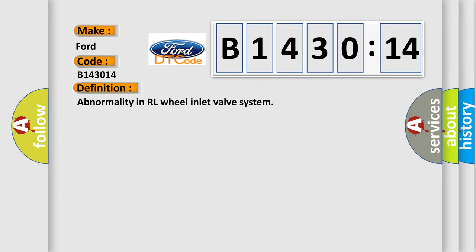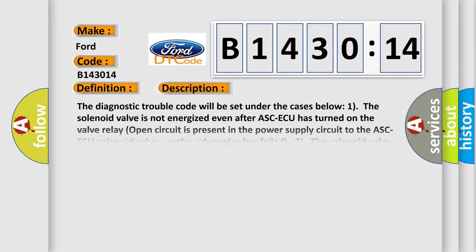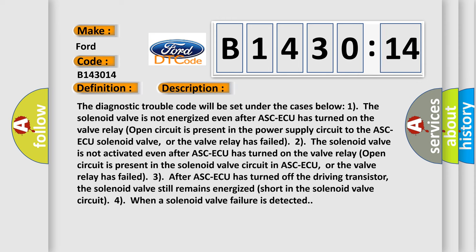The basic definition is abnormality in RL wheel inlet valve system. And now this is a short description of this DTC code.